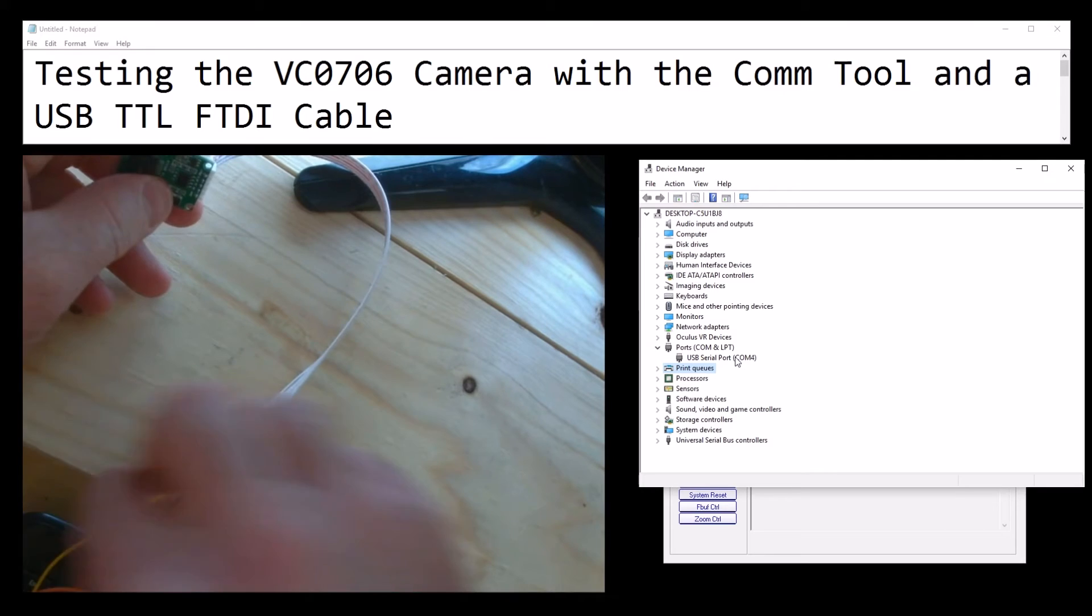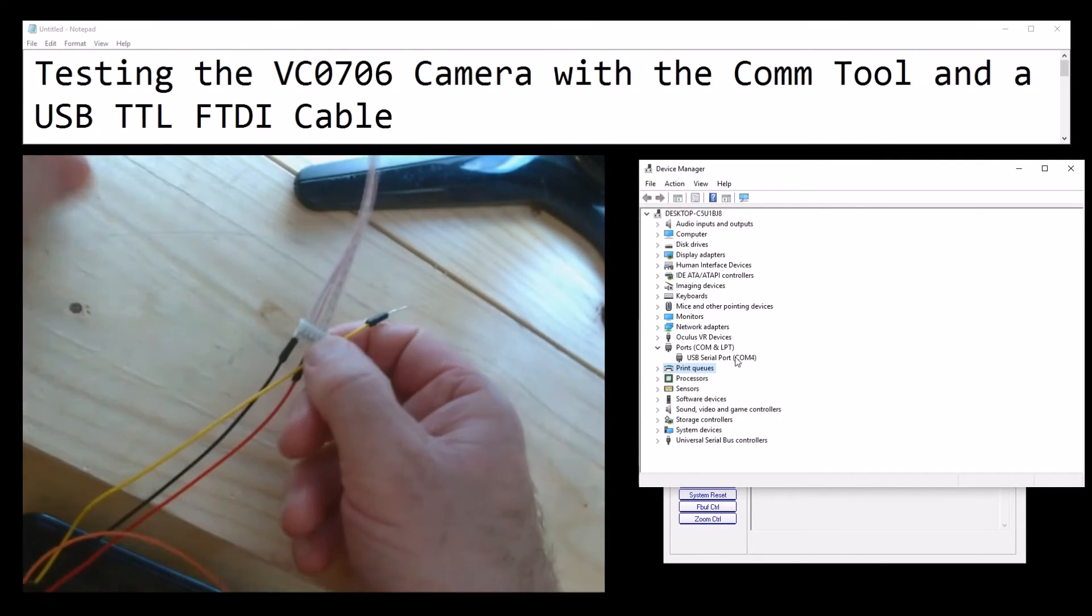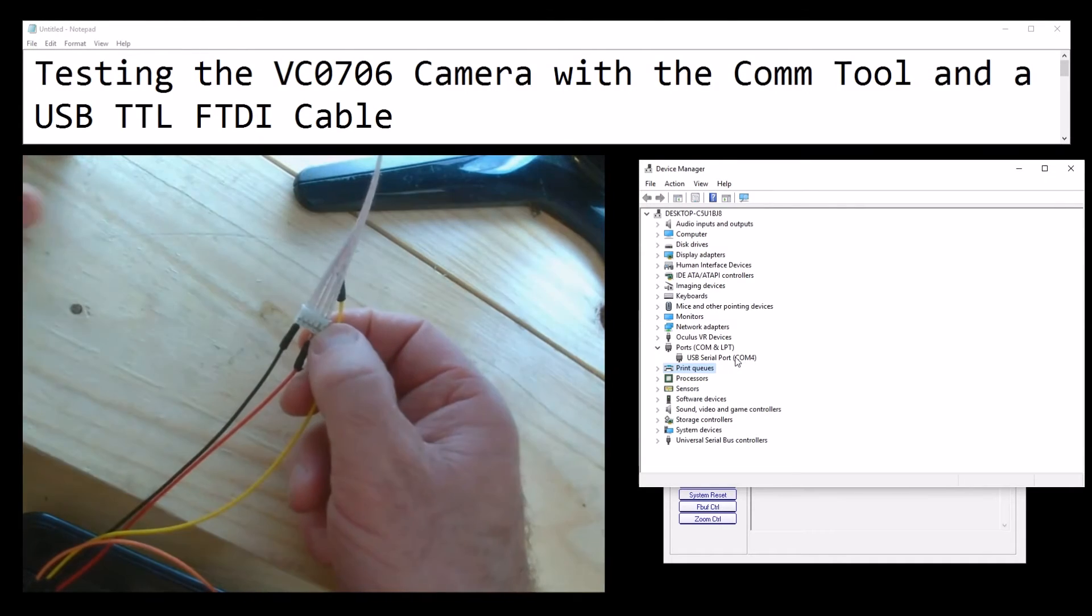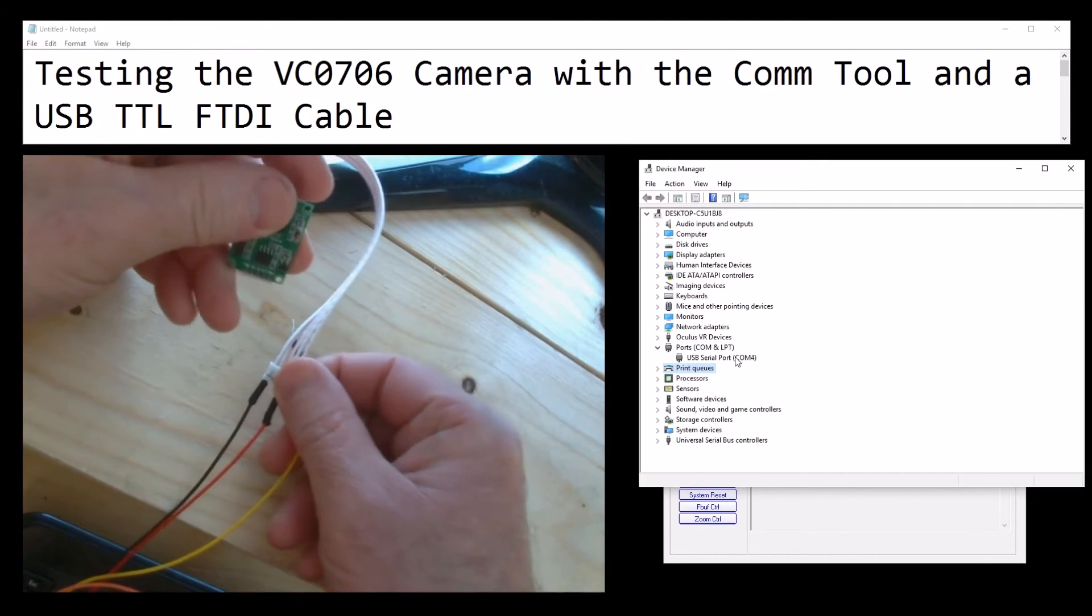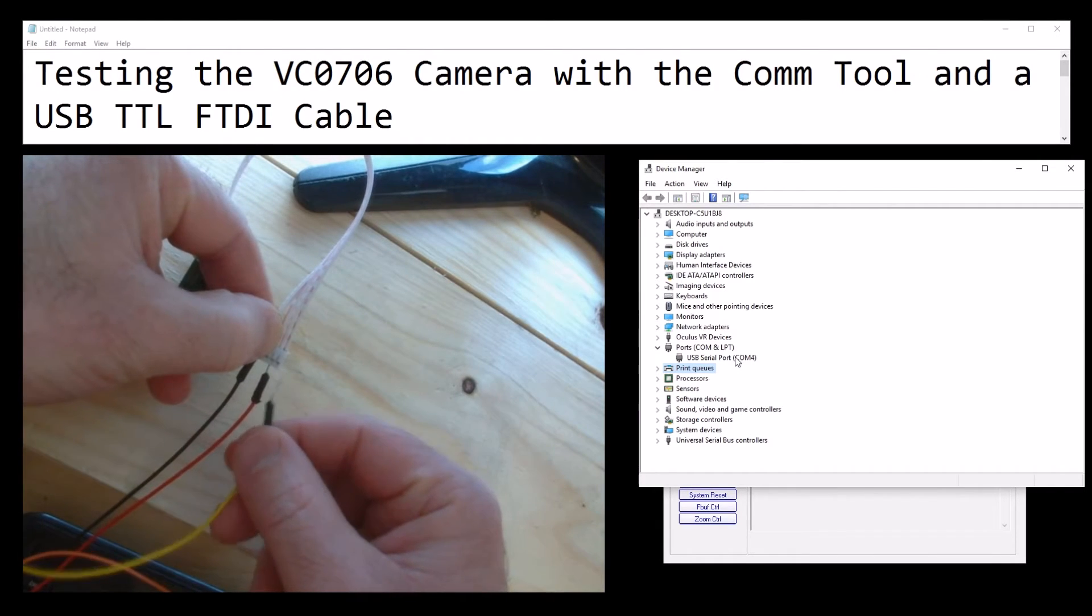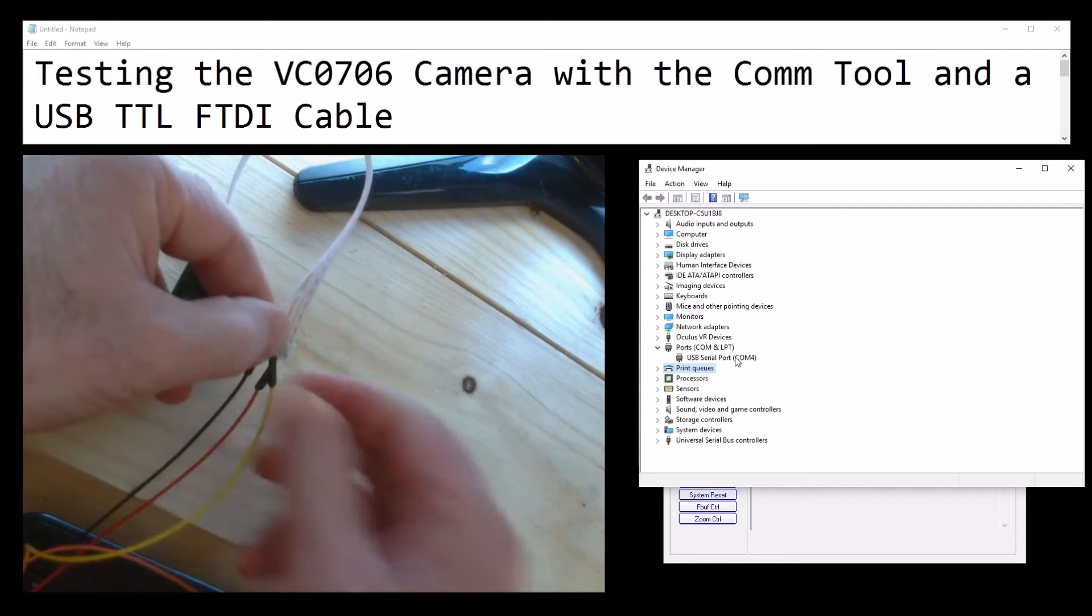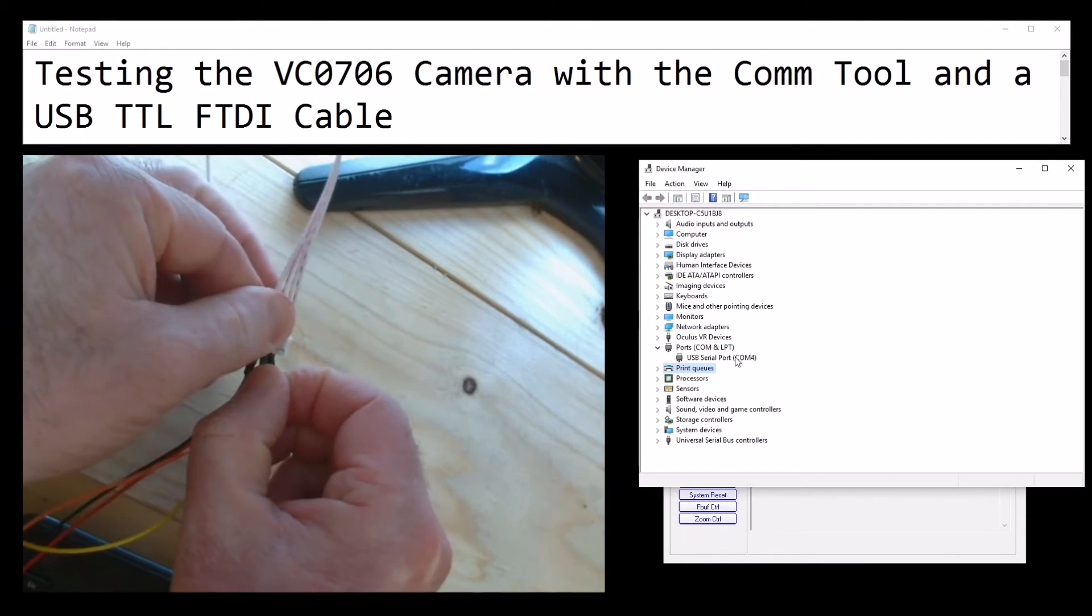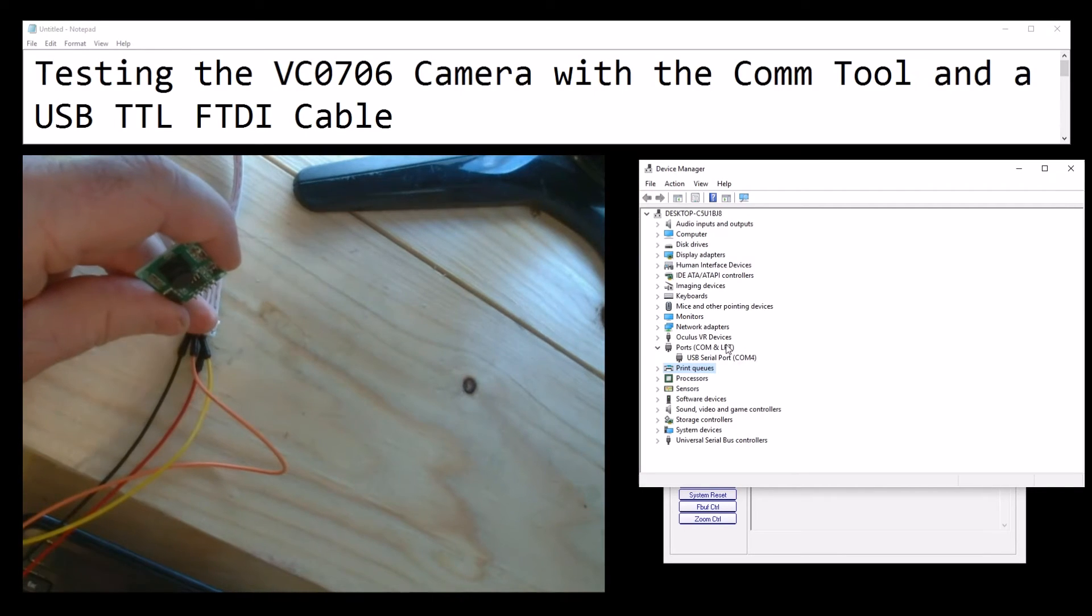RX and TX get swapped around - it seems to be quite a common thing. Which one is RX and TX on that? Okay, TX is the middle hole somewhere. I'm putting my RX into my TX there, and I'm putting my TX into my RX. Okay, that camera now is powered and on COM4.